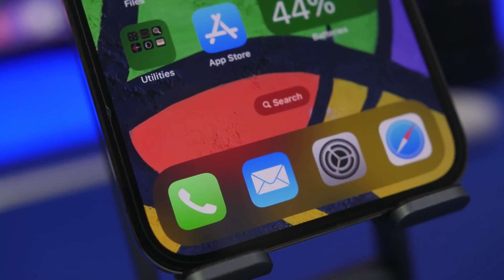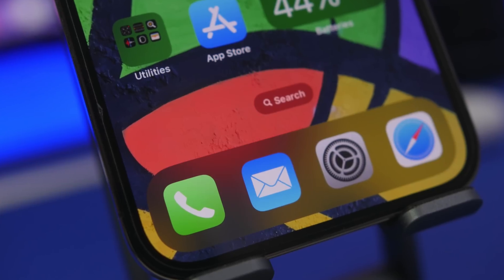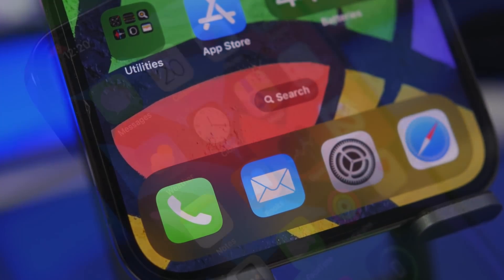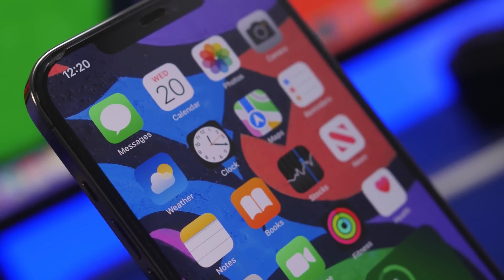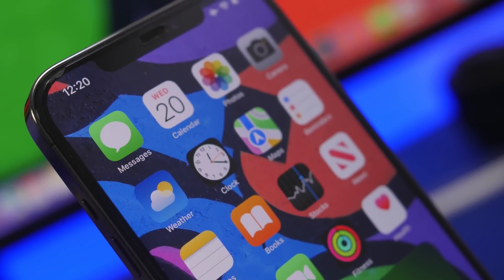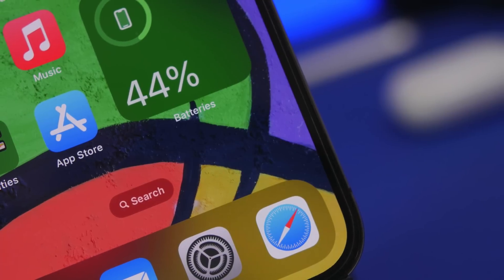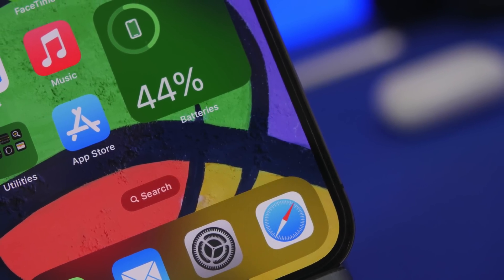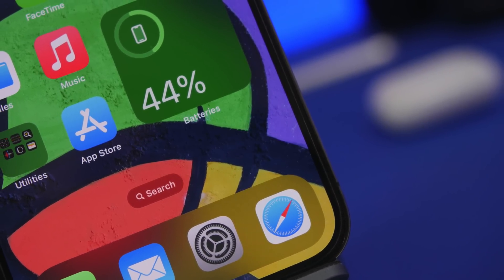Hey, what's going on everyone, this is Ariviews back with another video. Today I will show you guys some really cool iPhone life hacks that you wish you knew before. Most of these are actually very useful and you probably use a lot of them on a daily basis, but even if some are not, they're actually pretty cool to know. So let's get started with the first one.